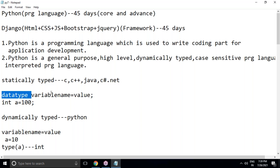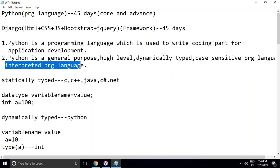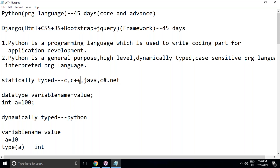In contrast, C, C++, Java, and C# are statically typed languages — as a programmer you must decide what data type to use when declaring a variable. But in Python, whatever value you assign to the variable, the data type is decided based on that value. Python is also case-sensitive — you must access variables, functions, and classes exactly as declared. It is also an interpreted language, meaning code is executed line by line.